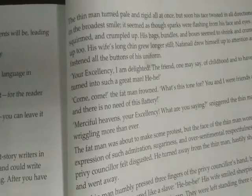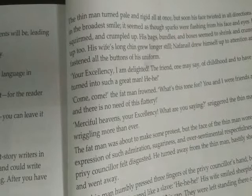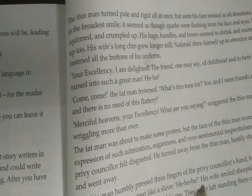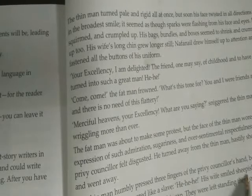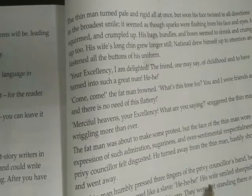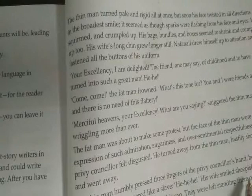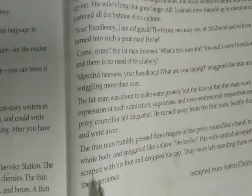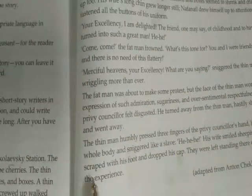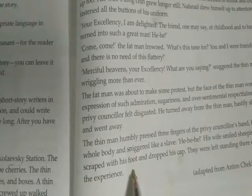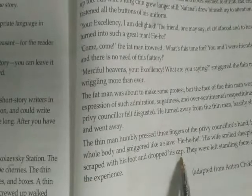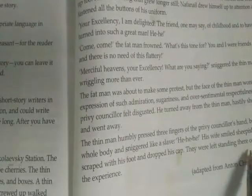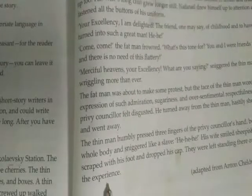The thin man humbly pressed three fingers of the private counselor's hand, bowed his whole body and sniggered like a slave. His wife smiled obsequiously. Nathanael scraped his foot and dropped his cap. They were left standing there overwhelmed by the experience.